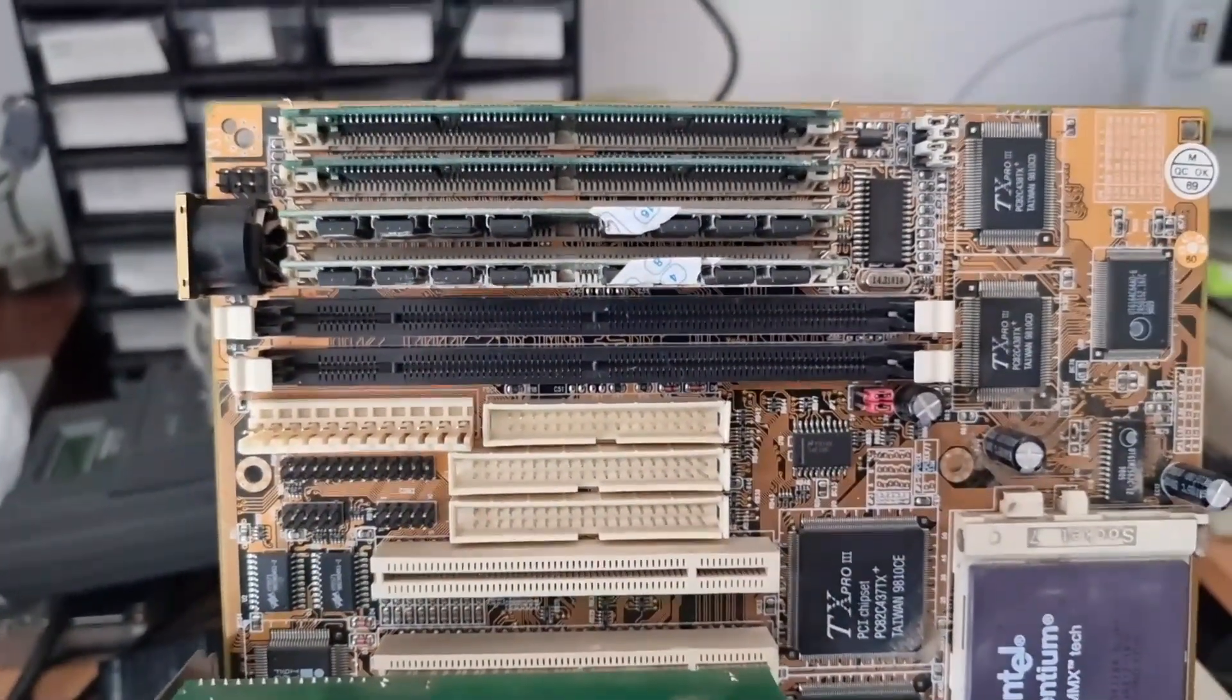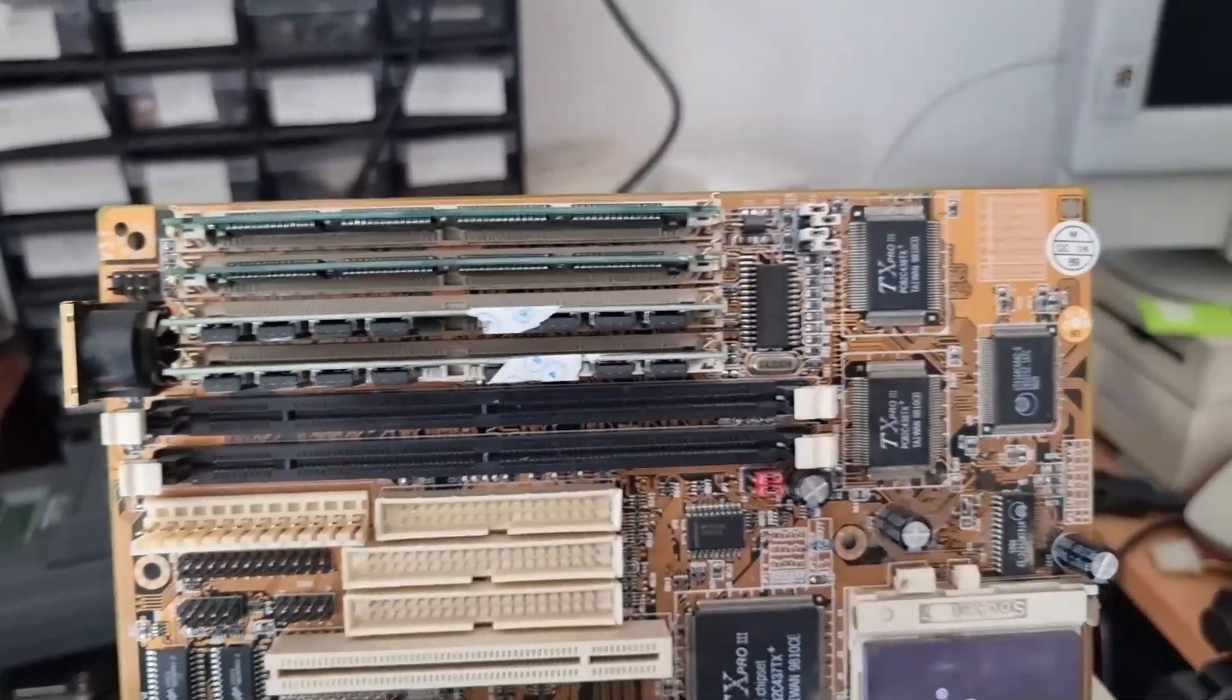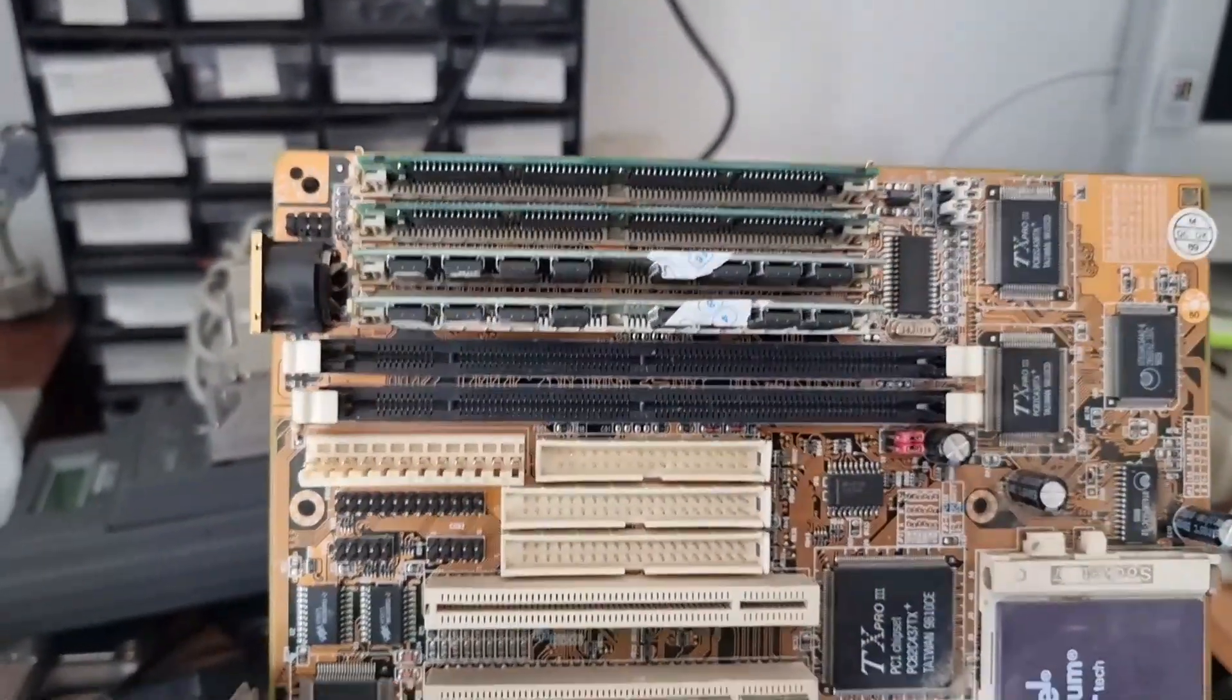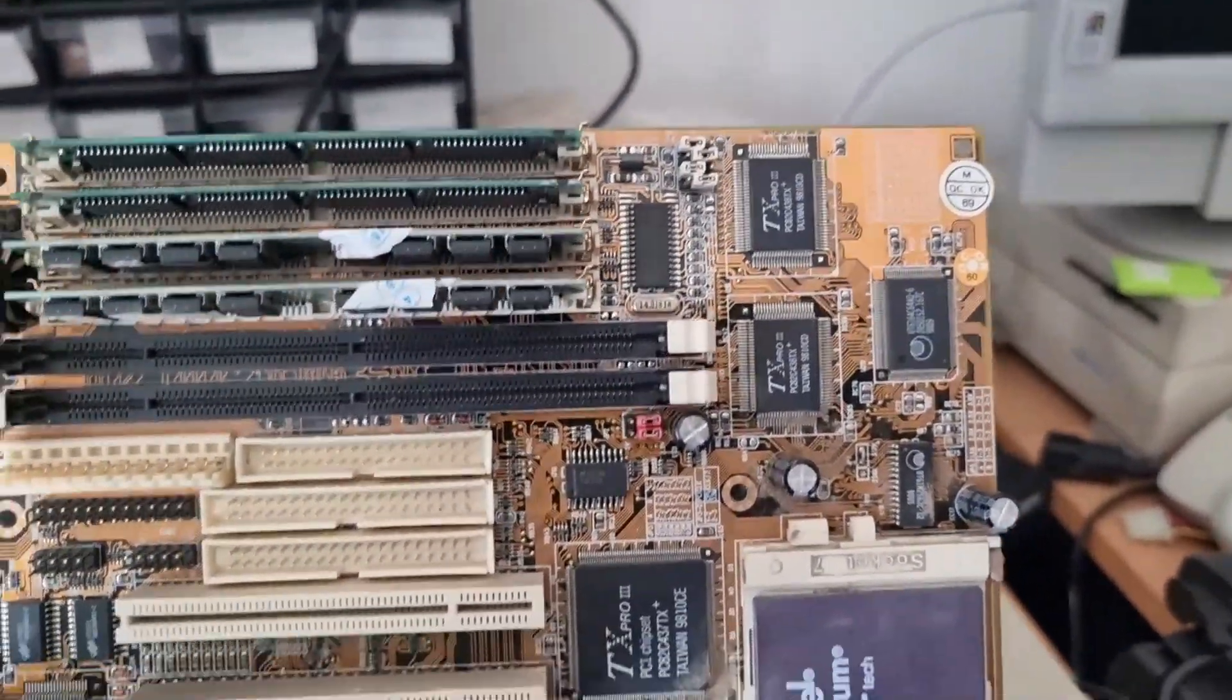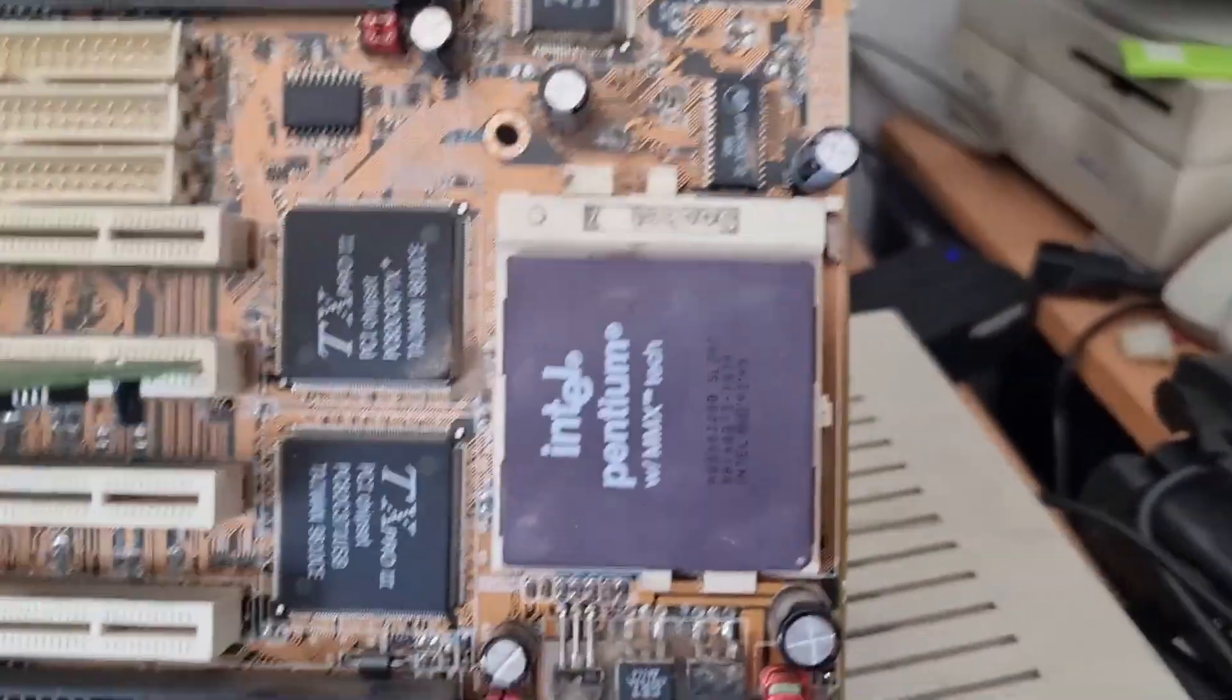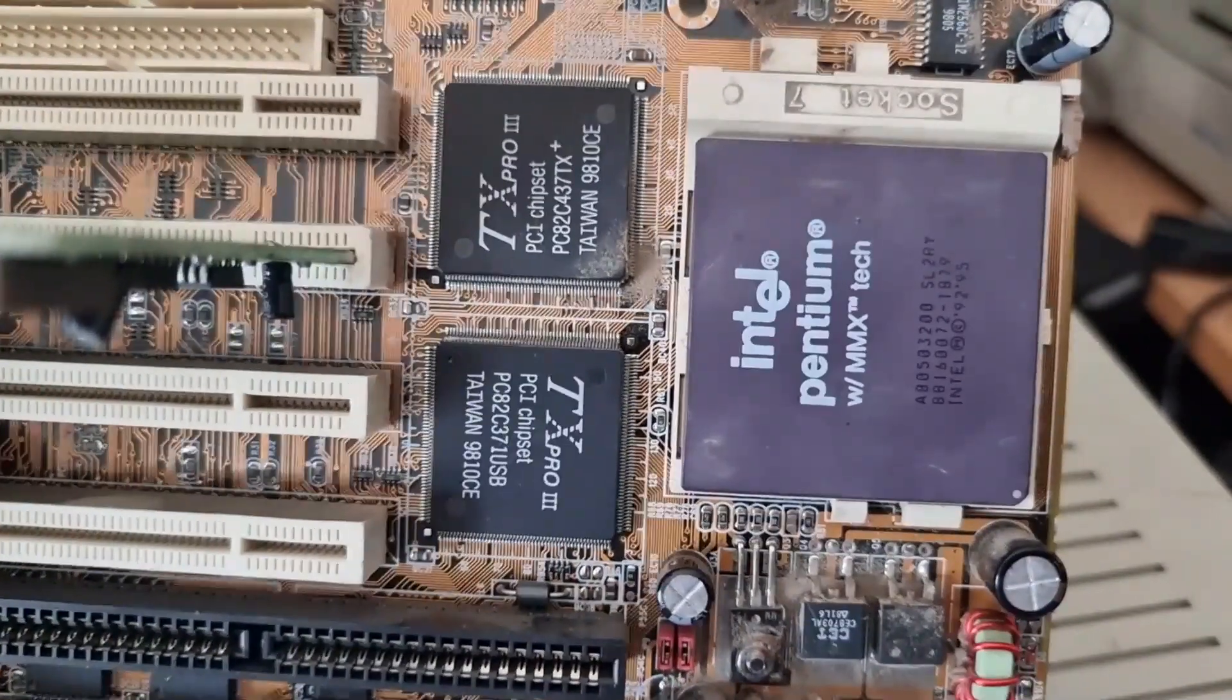It has the transitional era memory slots - 72-pin SIMM and PC66/PC100 RAM stick. It's a TX Pro 3 chipset and has installed right now a Pentium MMX 200 megahertz.